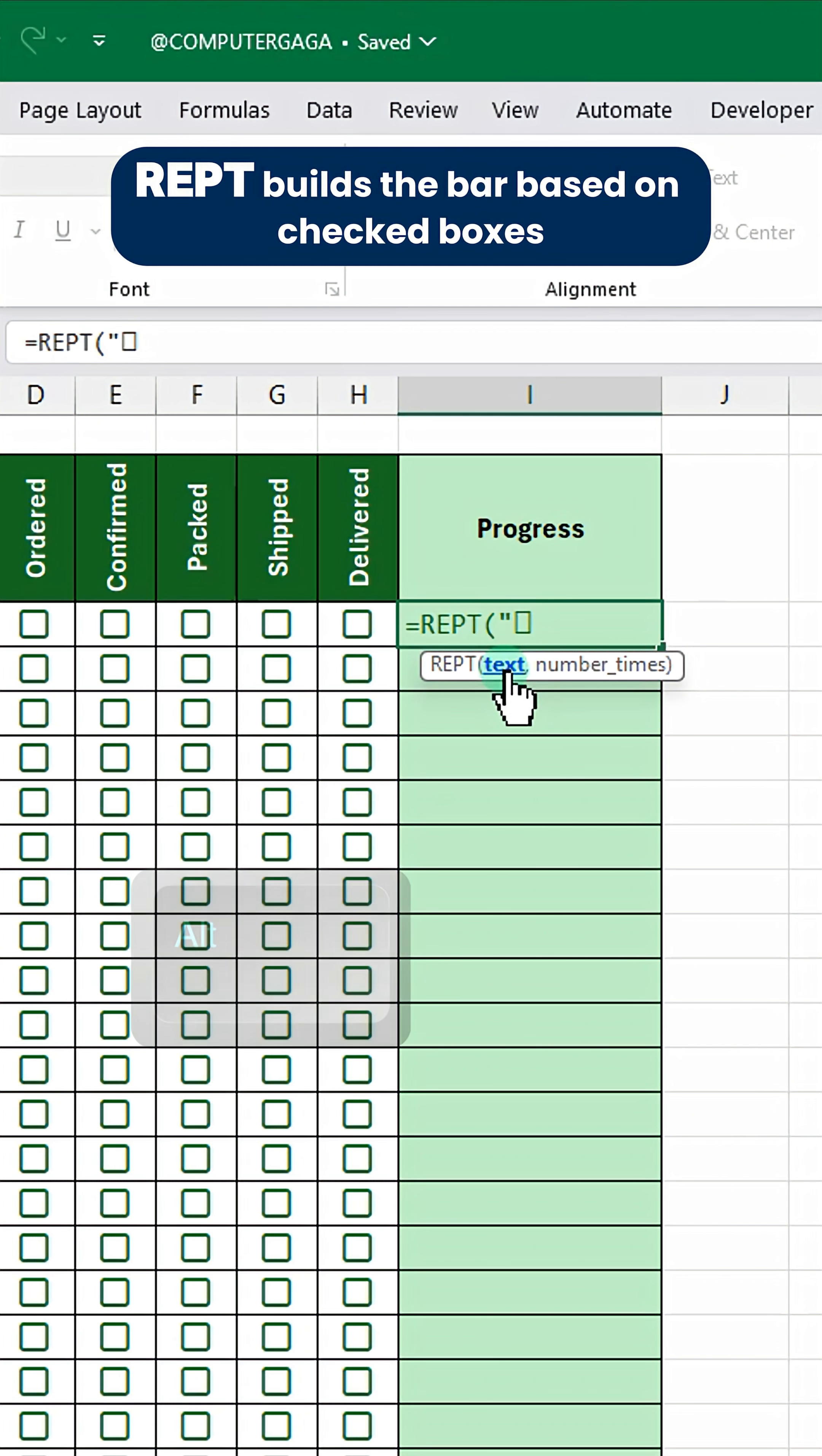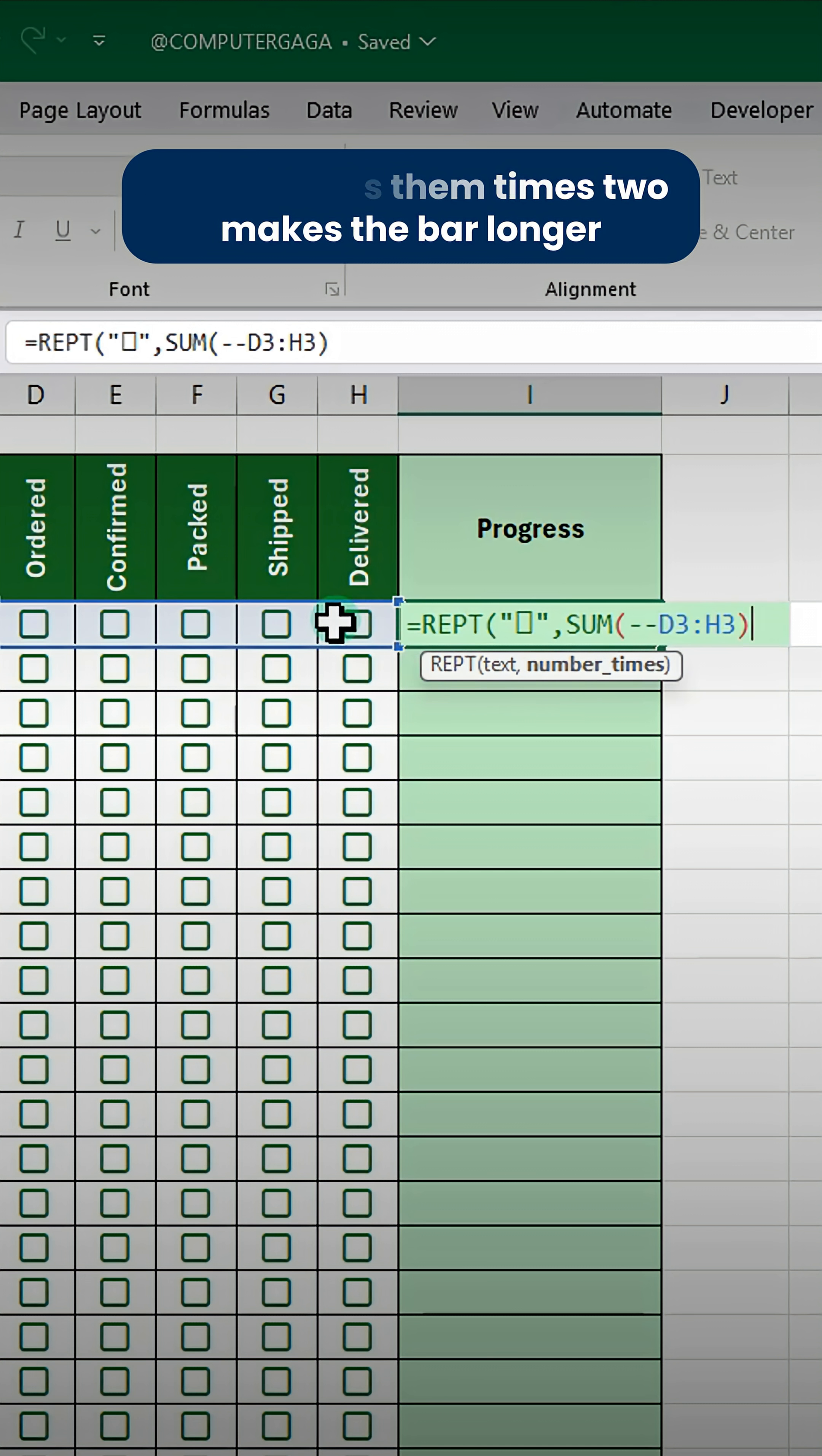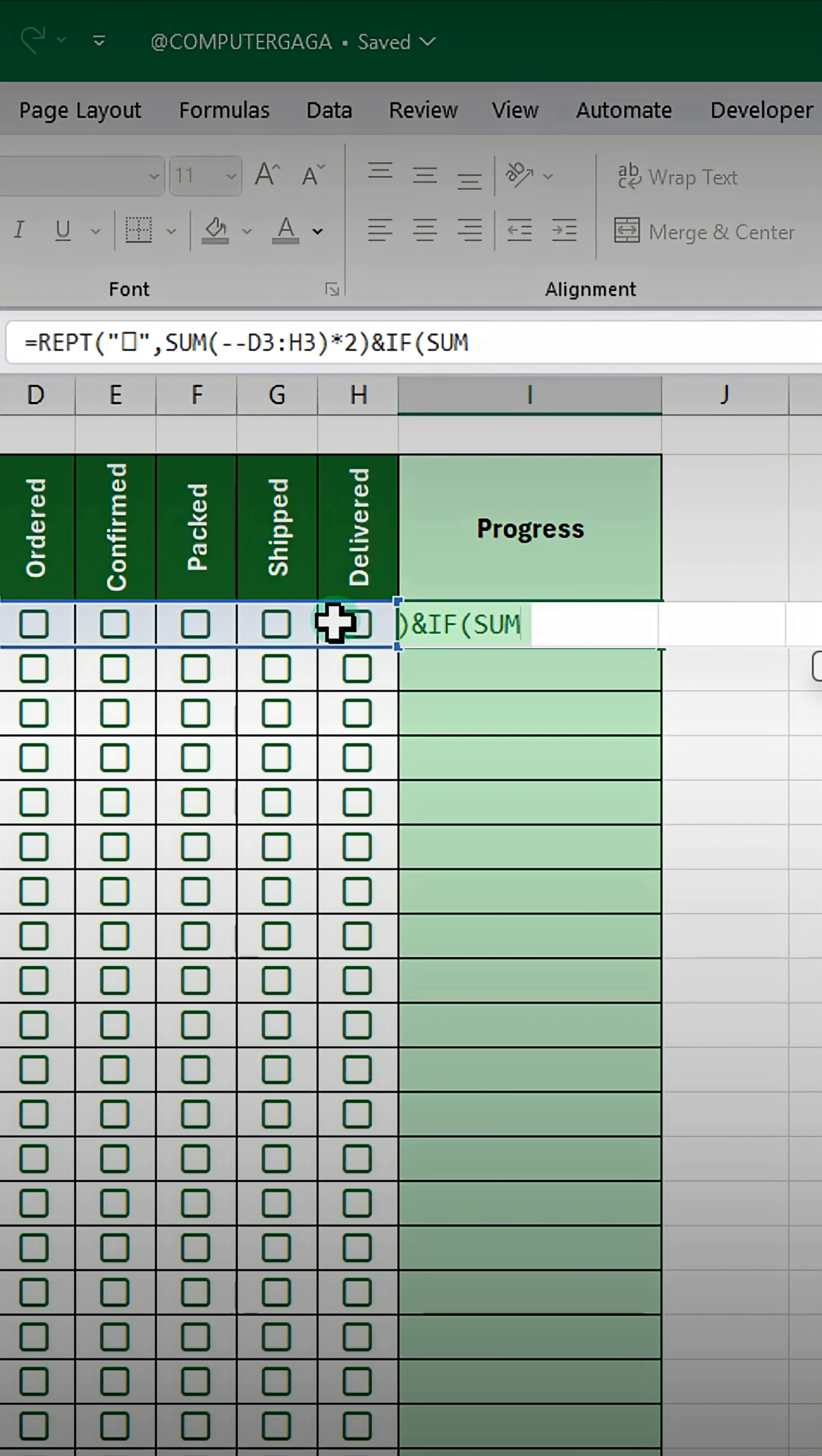REPT builds the bar based on checked boxes. SUM counts them. Times 2 makes the bar longer.